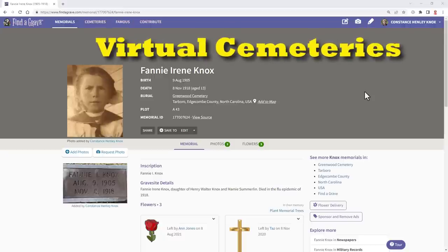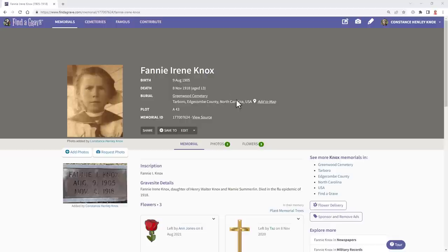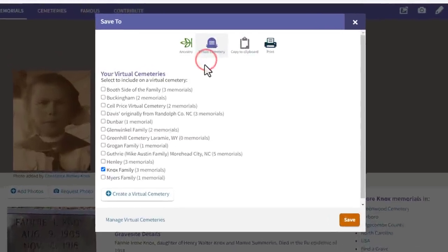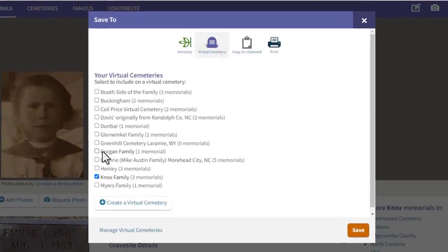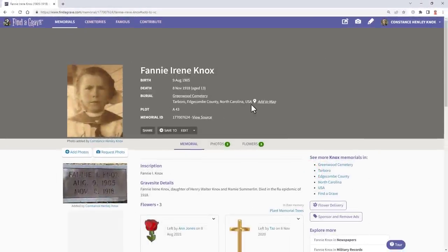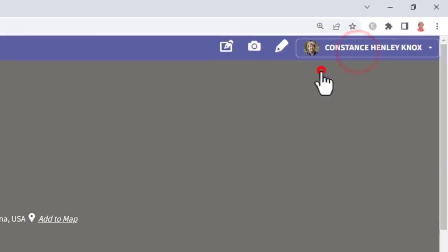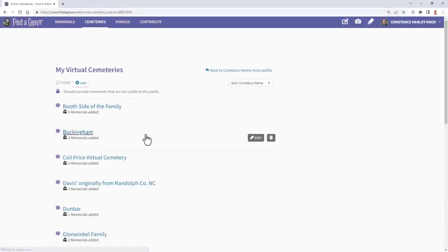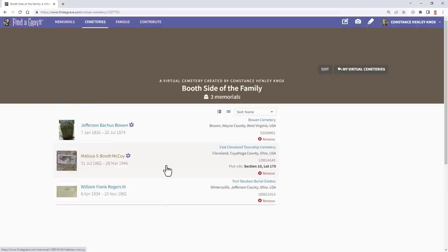One of my very favorite parts about Find a Grave is the virtual cemetery. You create one by simply saving a person to a named virtual cemetery — you can add them to an existing one or create a new one. The whole point is to gather all members of, say, the Knox family into one virtual cemetery, even if they're buried in six different cemeteries around the world. To find your virtual cemeteries, go to your profile and click on 'Virtual Cemeteries' to see all of them.